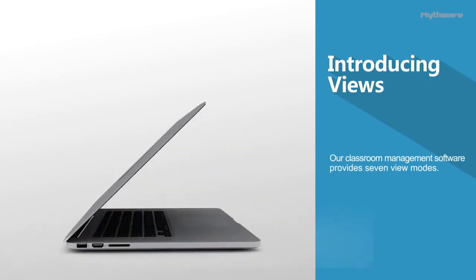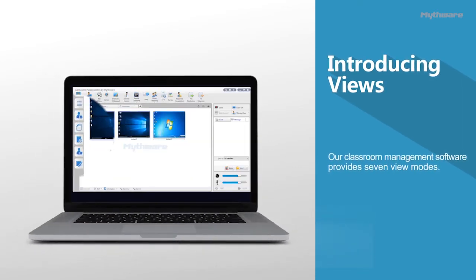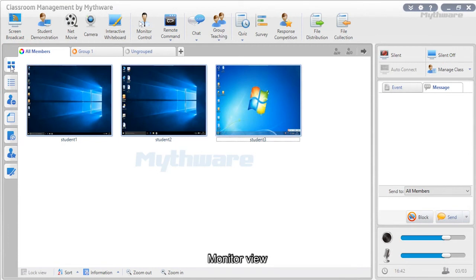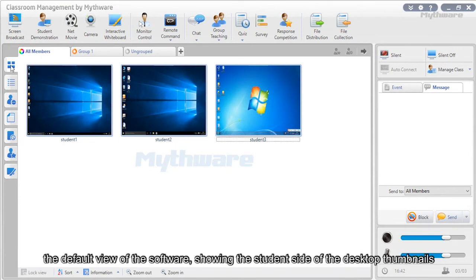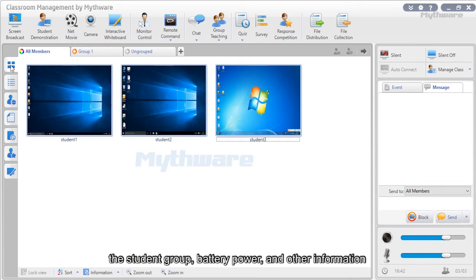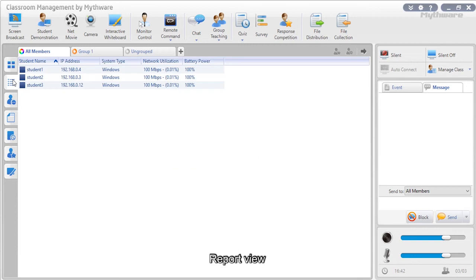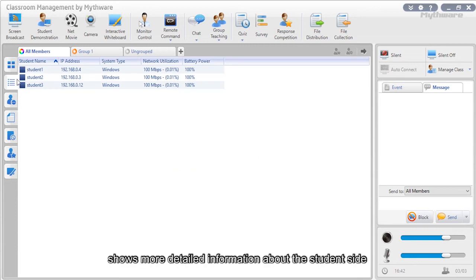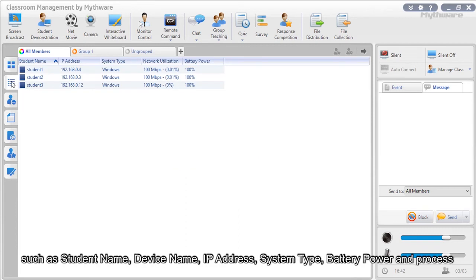Introducing views: The classroom management software provides seven view modes. Monitor view is the default, showing student desktop thumbnails, student groups, battery power, and other information. Report view shows more detailed information about the student side, such as student name, device name, IP address, system type, battery power, and process.